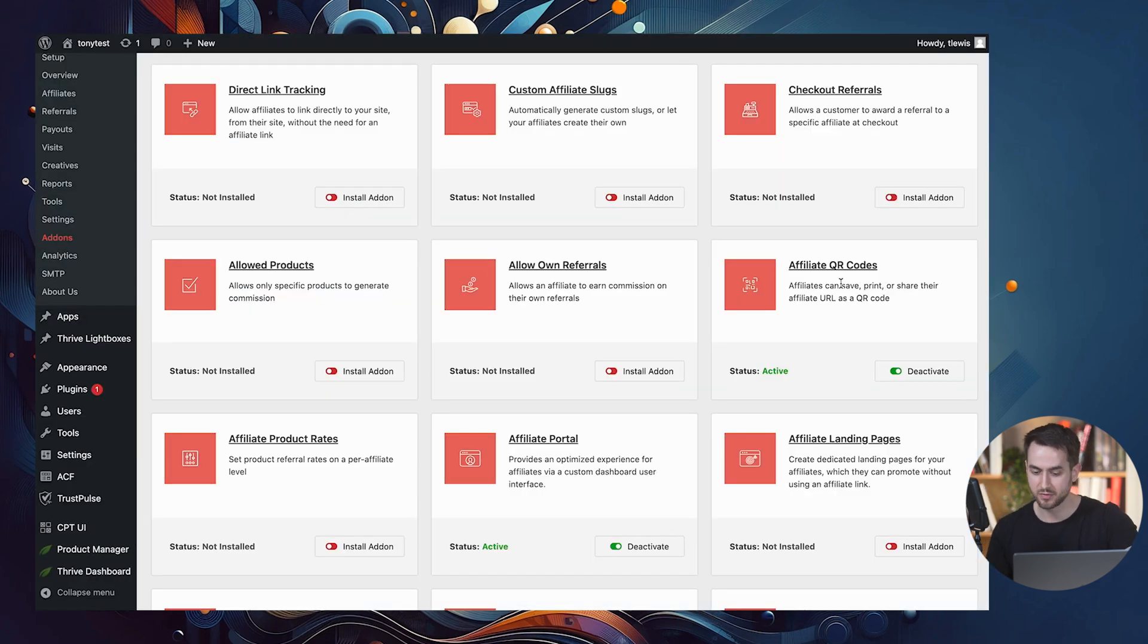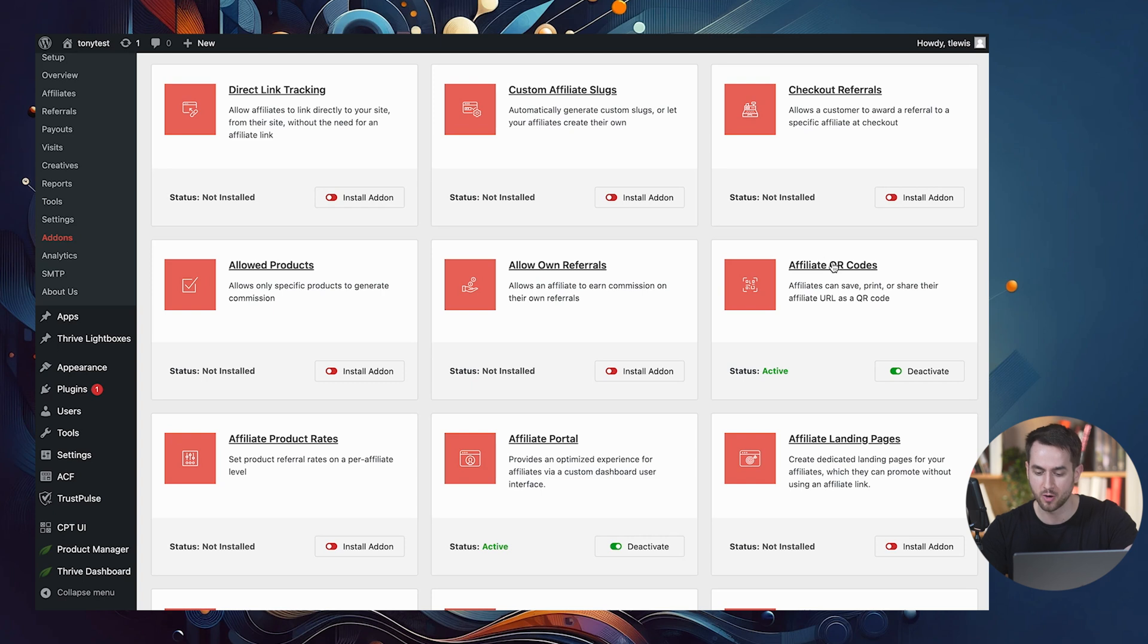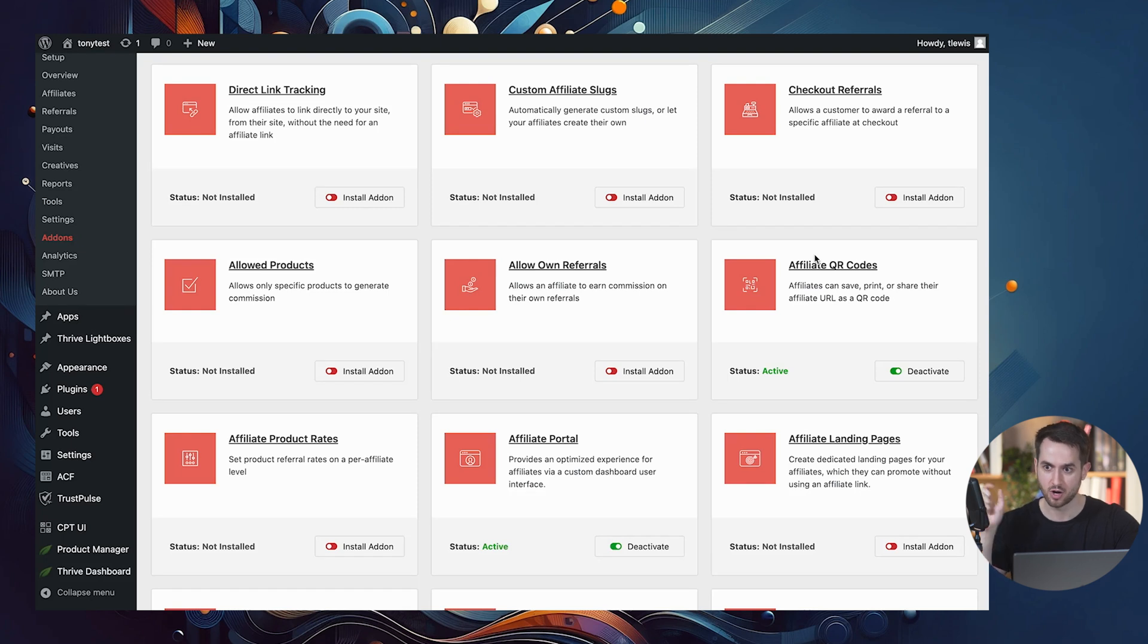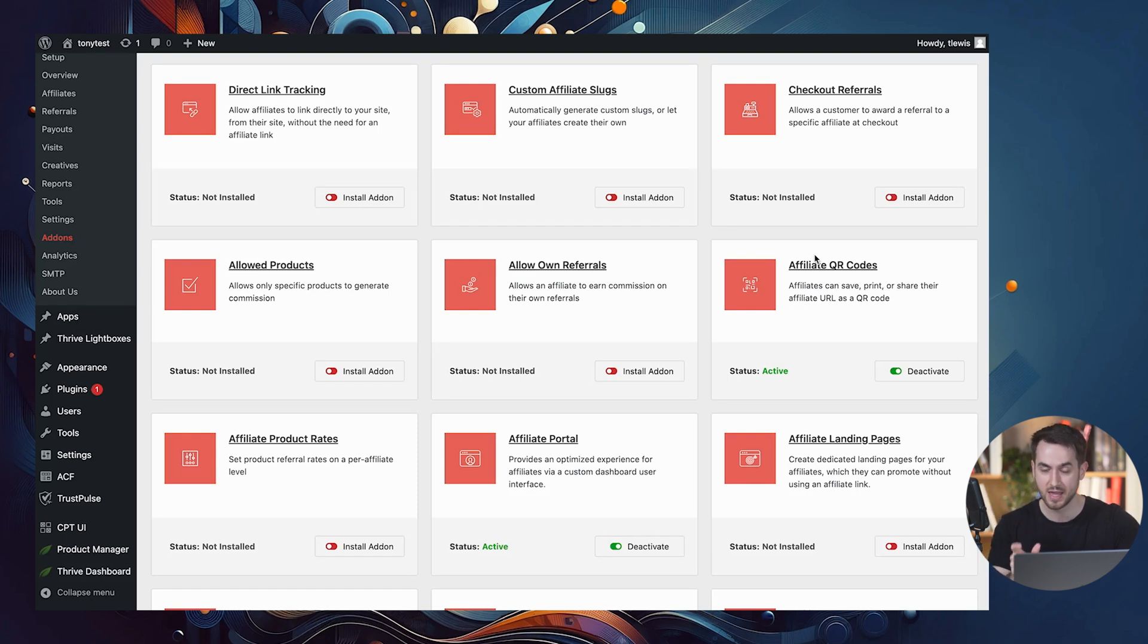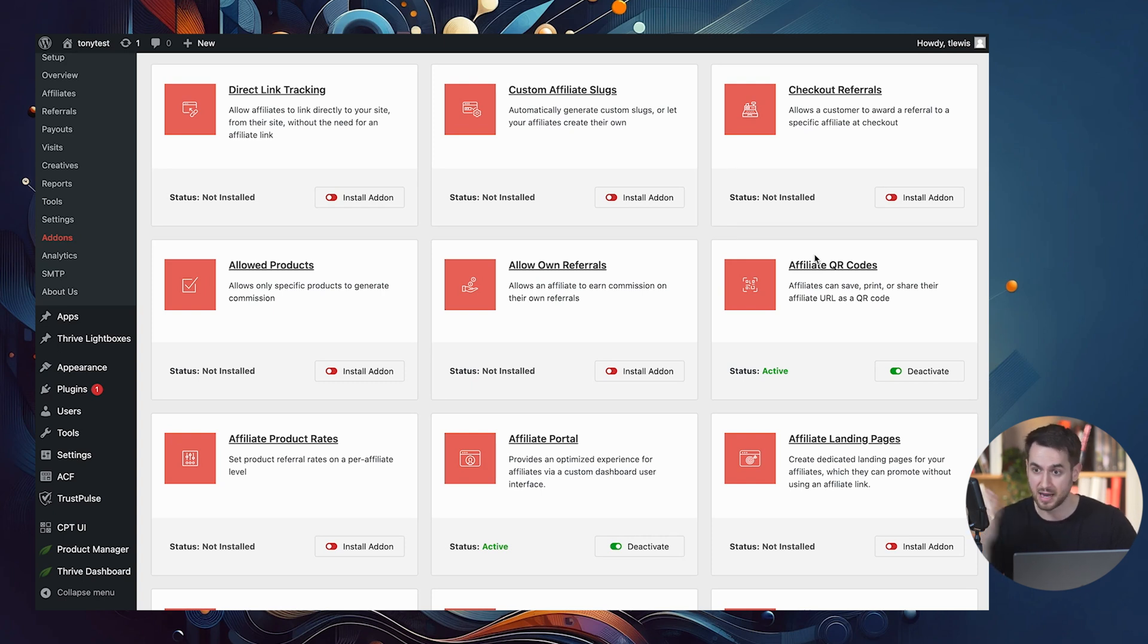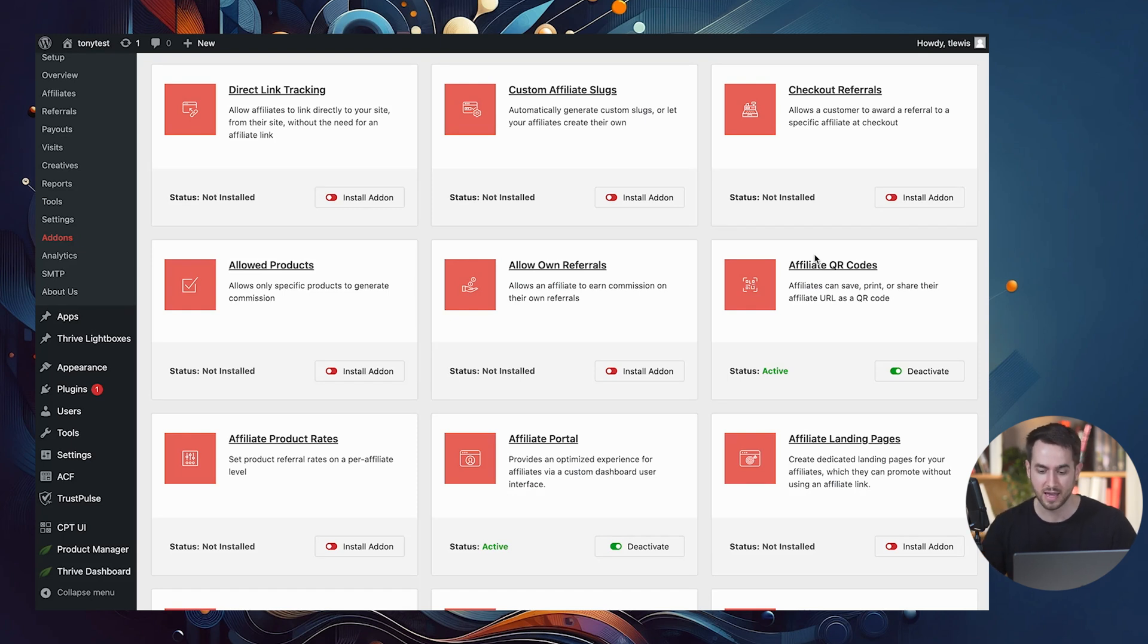All right, let's take a look at the next item that I want us to look at, which is the affiliate QR codes add-on. Now this is basically going to allow our affiliates to use QR codes, which are obviously going to have their unique referral URLs and put the QR code up on their website, up on a blog post. They could technically speak and even download it on a piece of paper and hang it up on the street if they wanted to.